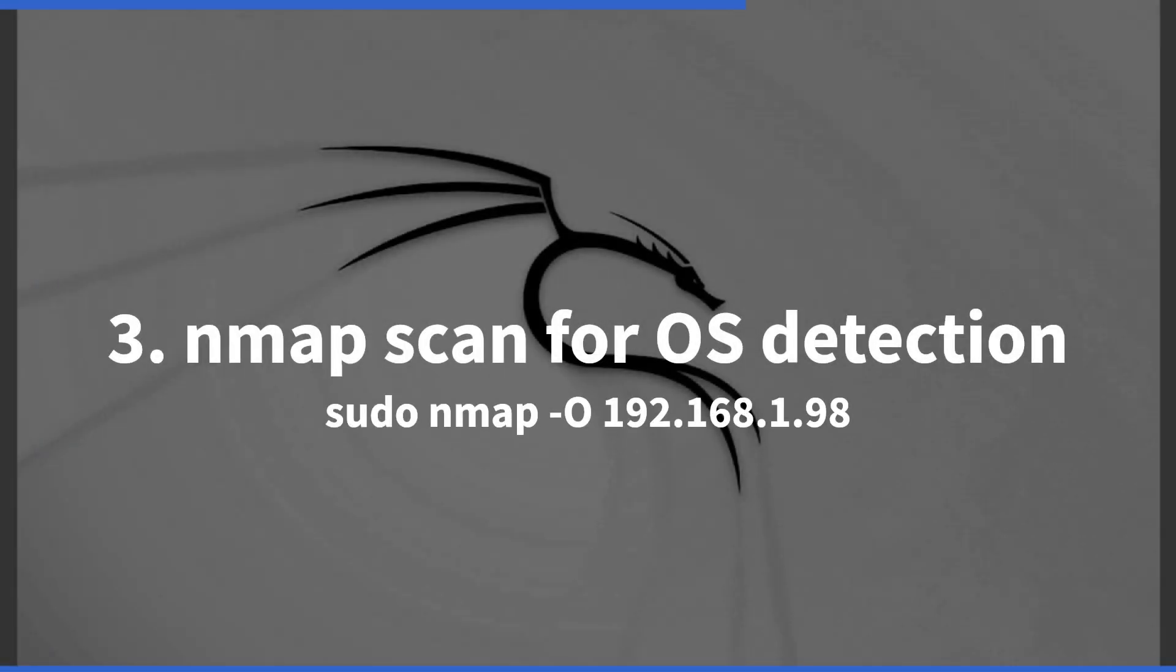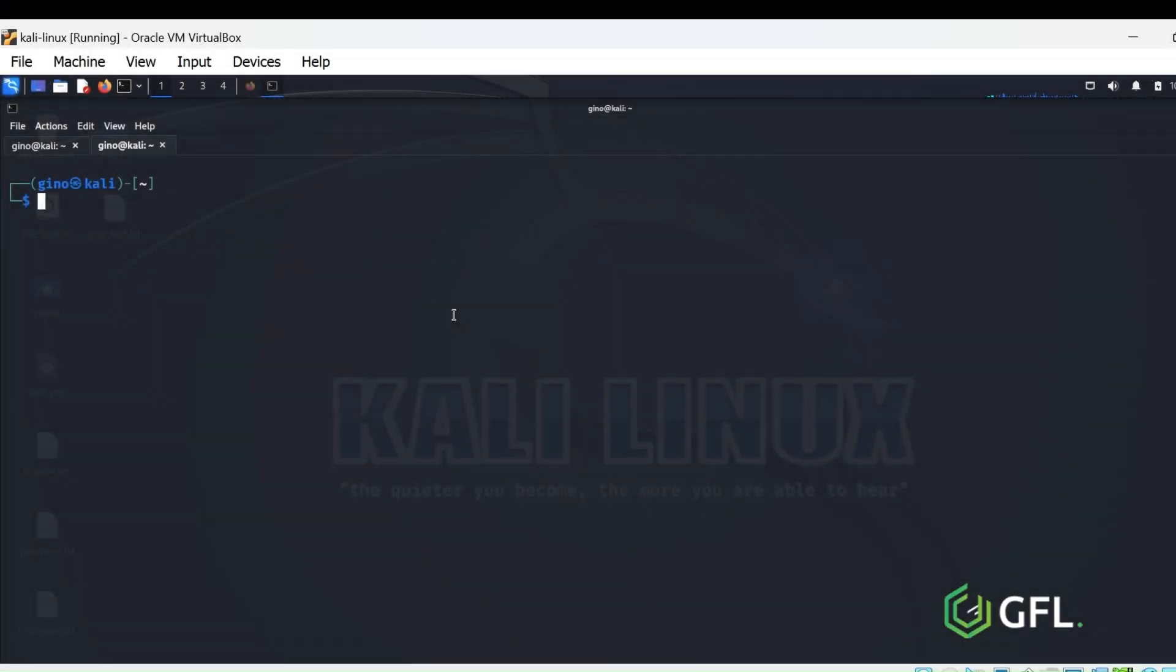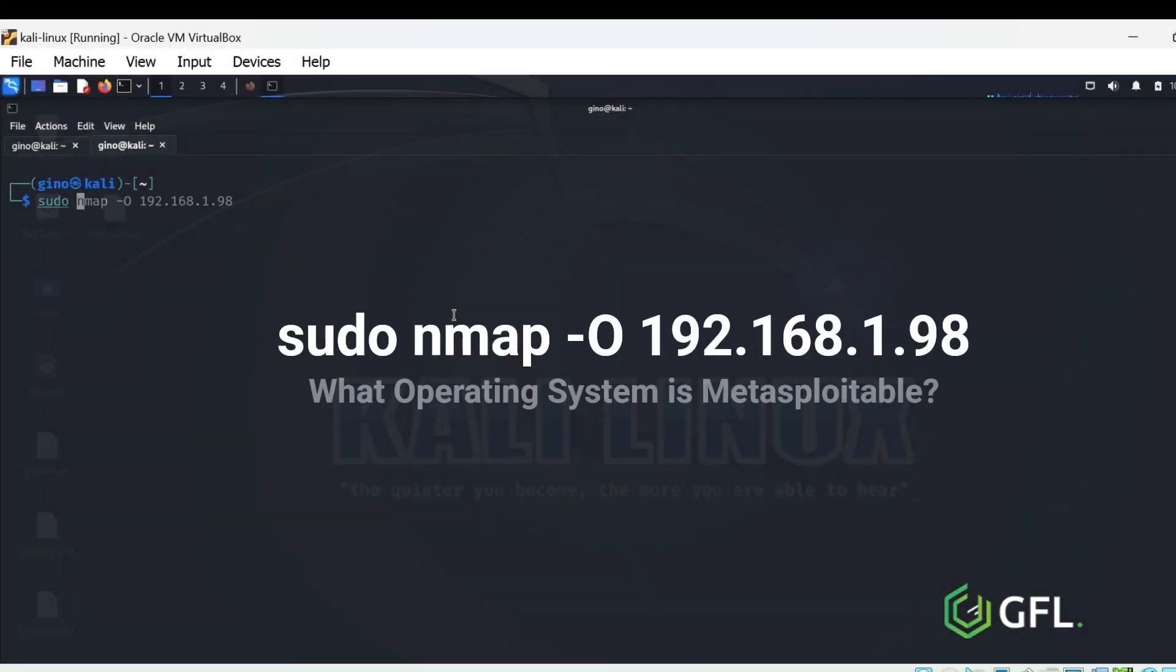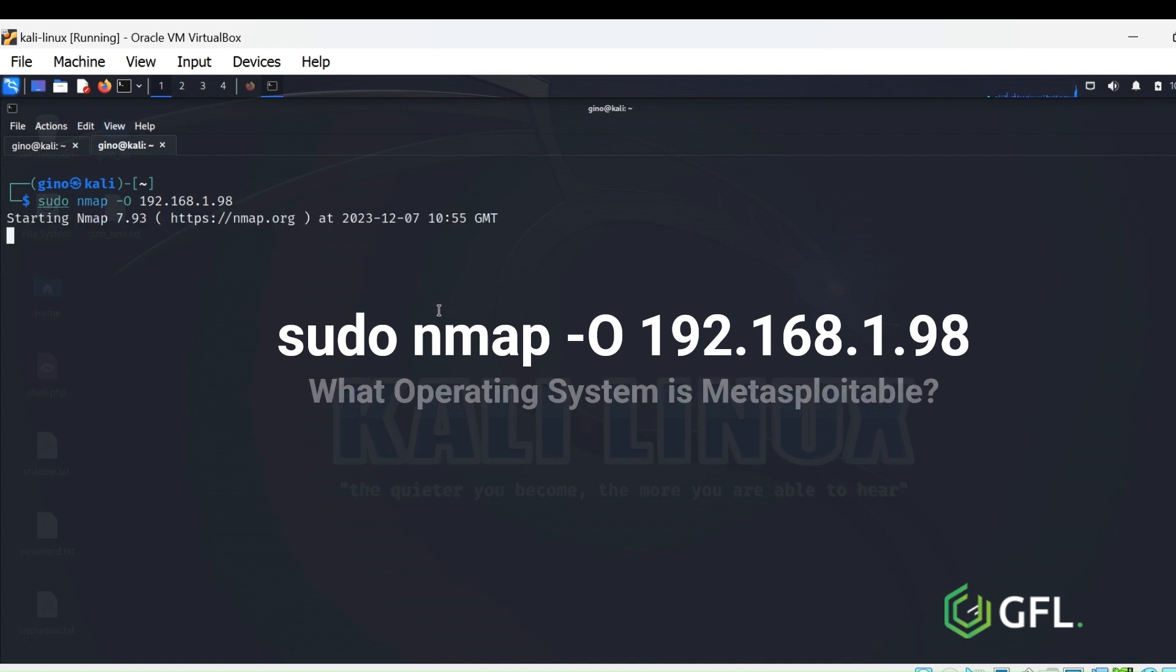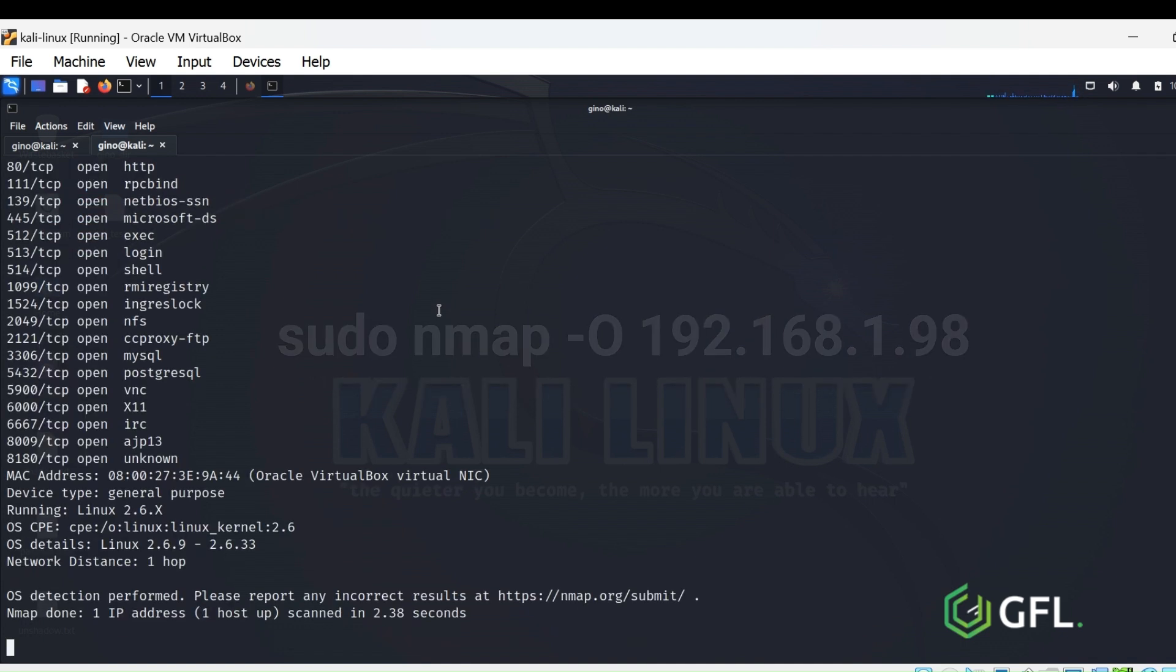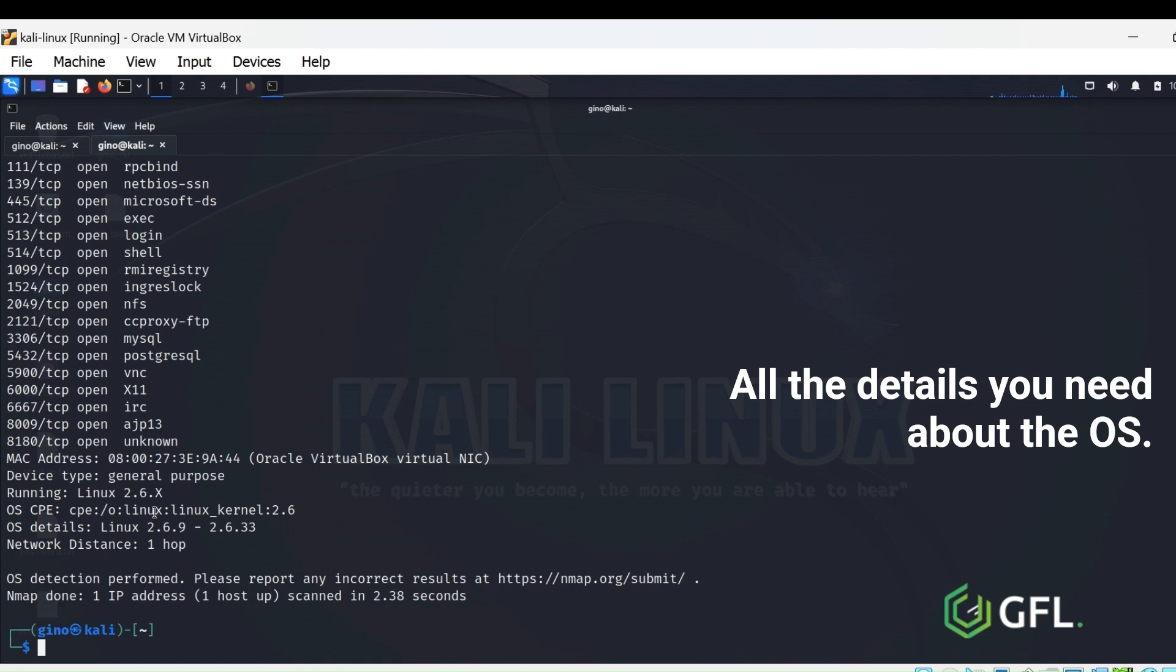Three is OS detection. We achieve this using the command sudo nmap -O. We are going to be scanning Metasploitable for its associated operating system. This is very useful information for documentation.